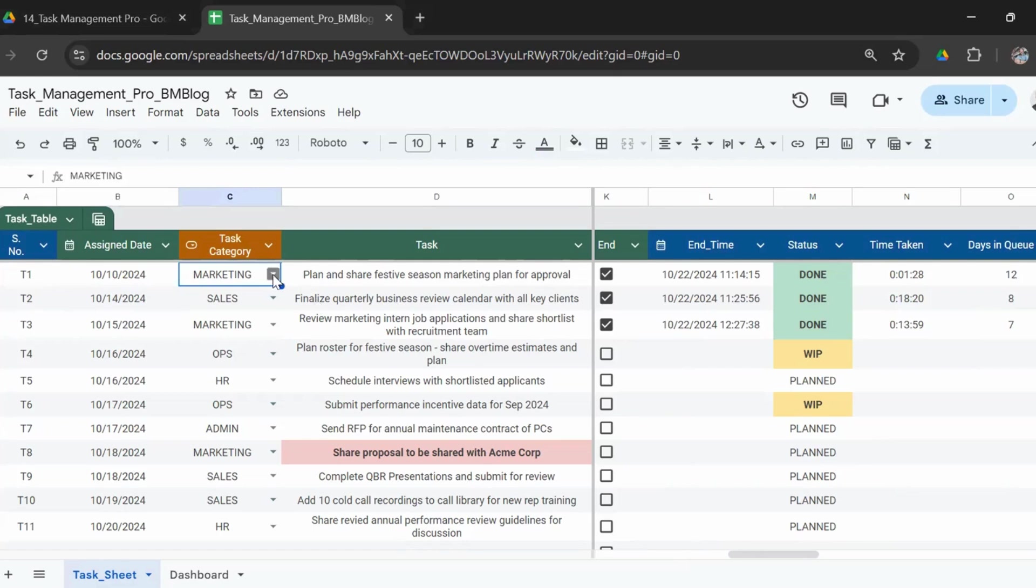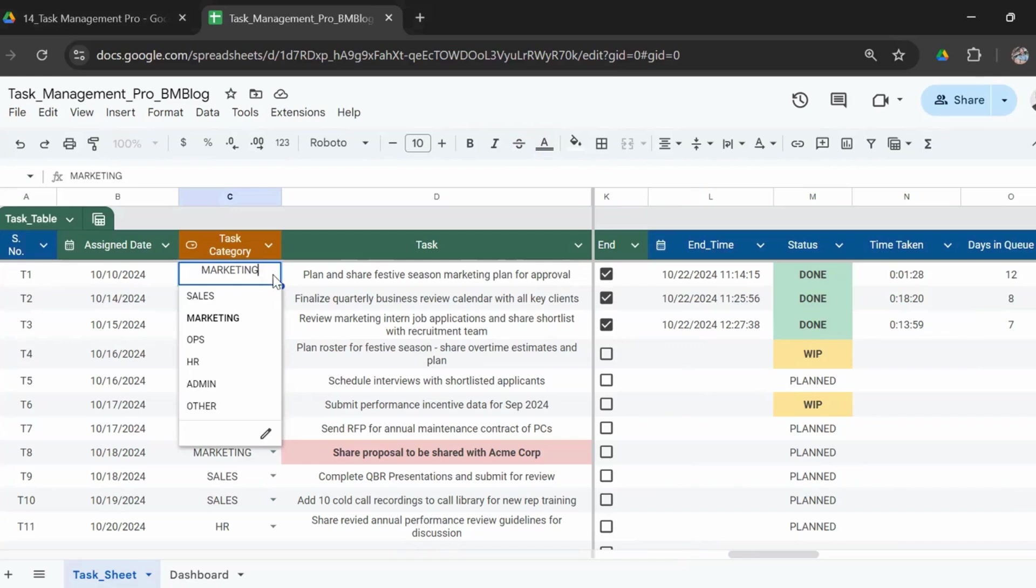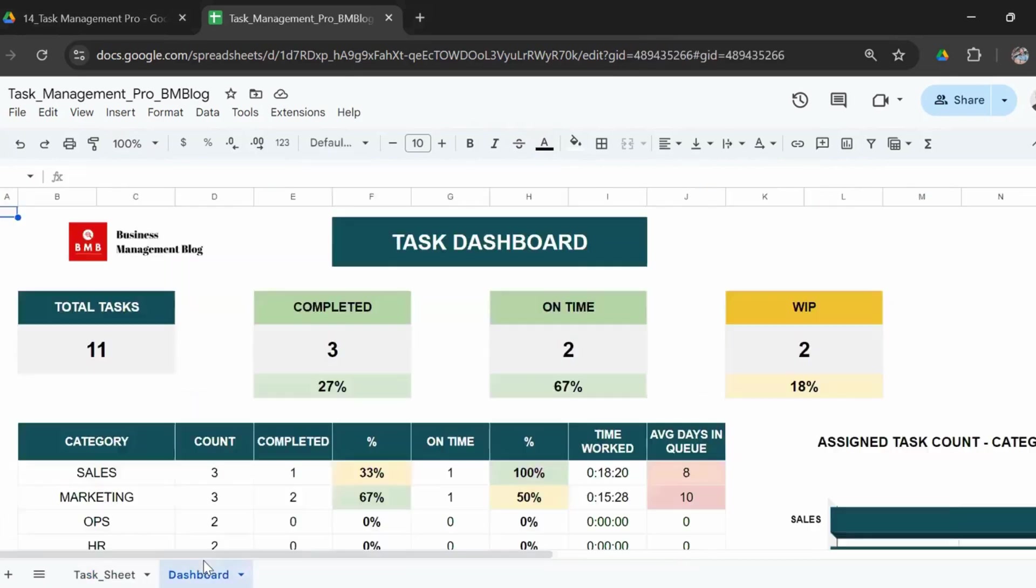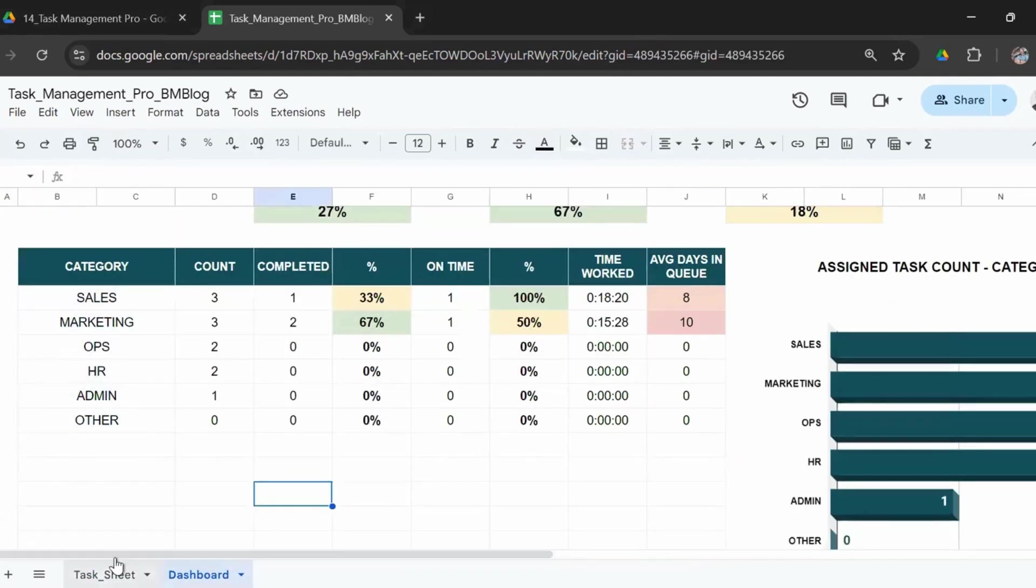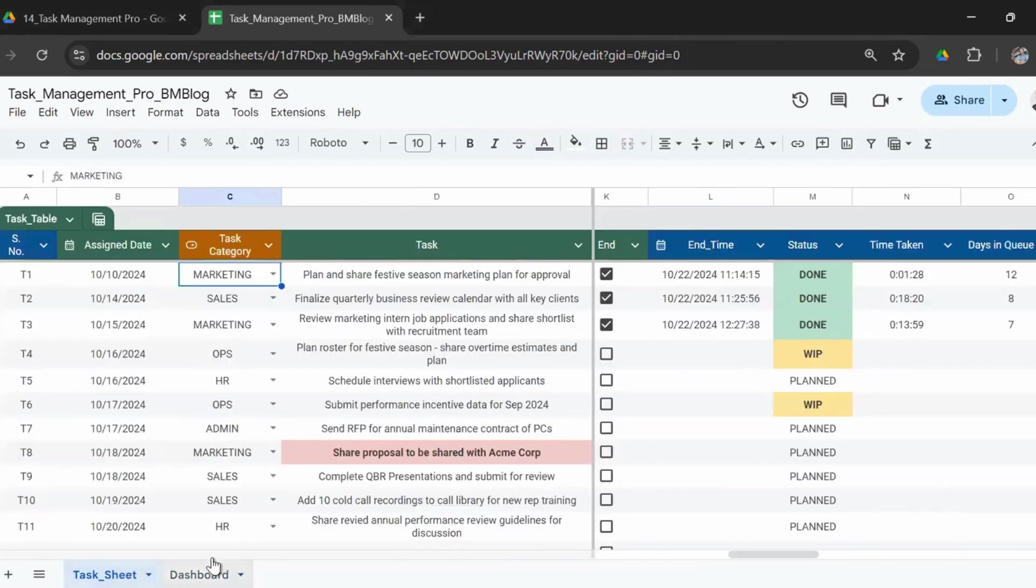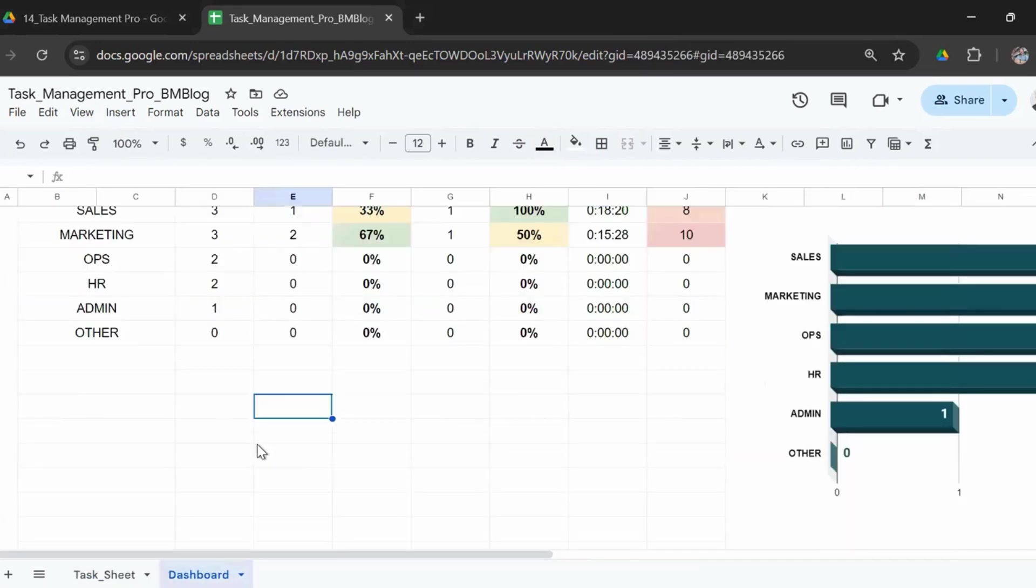Task category: here I have taken a few options like sales, marketing, ops, HR, admin, other. These are departments. But in case if you want to go ahead and edit these drop-downs, you can go ahead and make changes in the drop-downs here and that would reflect in the task sheet.